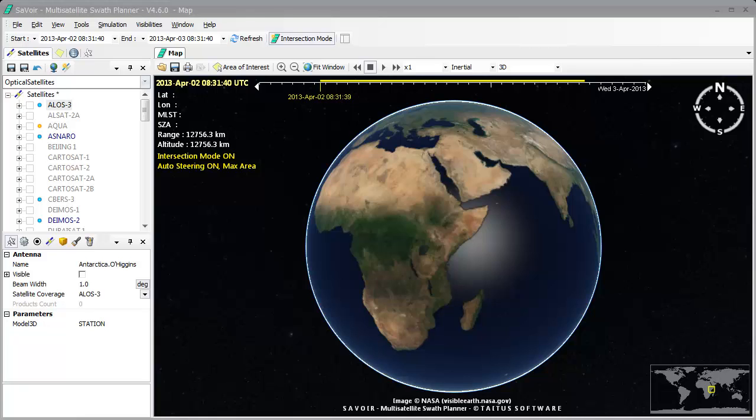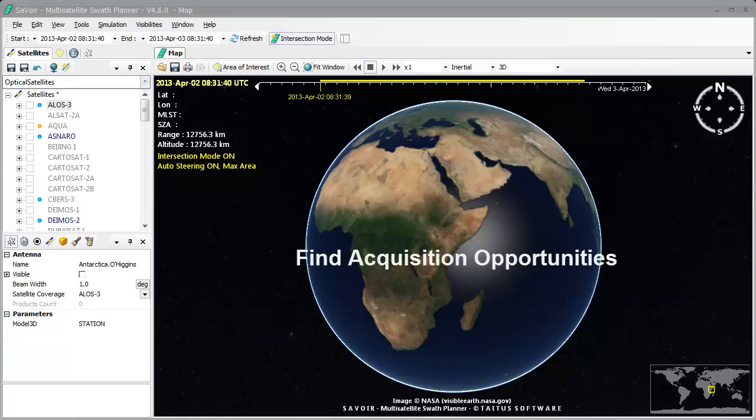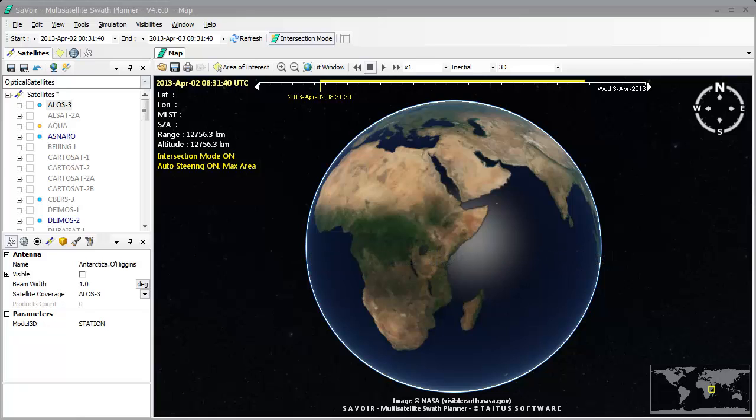Welcome to our tutorial. This video will demonstrate how to use Savoir Multi-Satellite Swath Planner to find acquisition opportunities over a particular region for any given set of satellites and sensors.